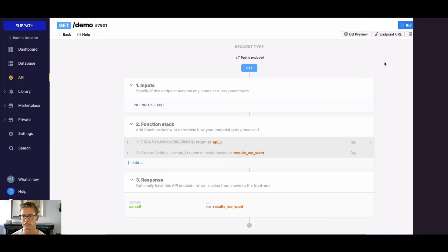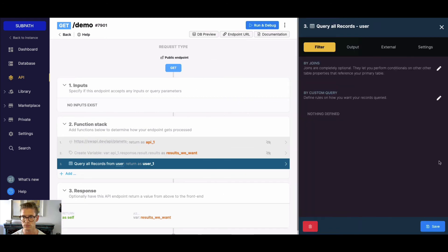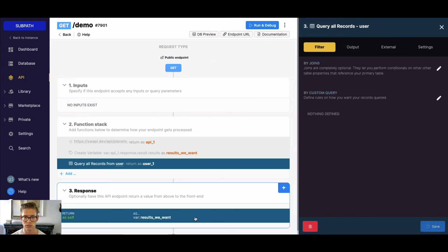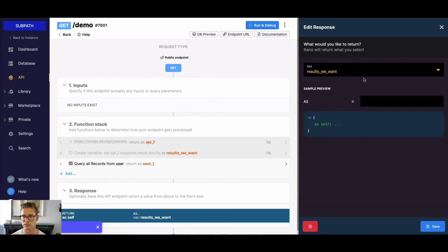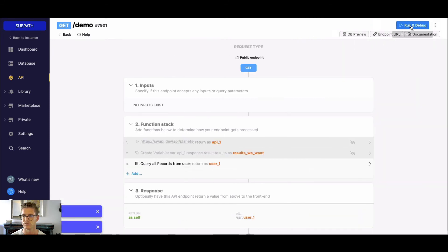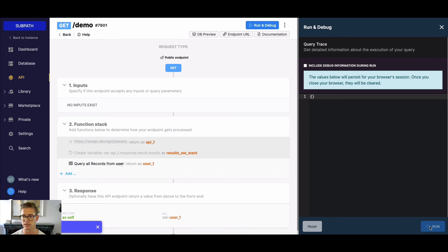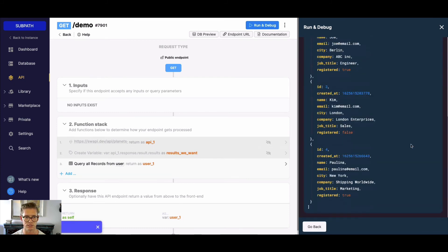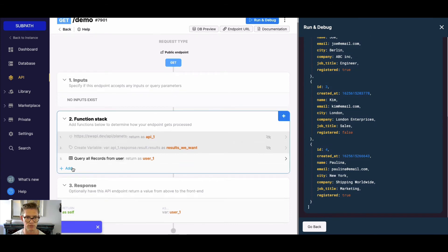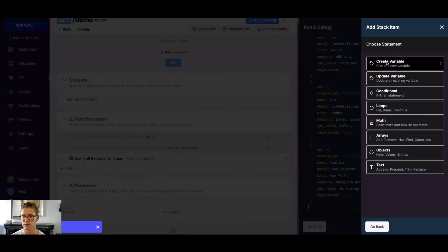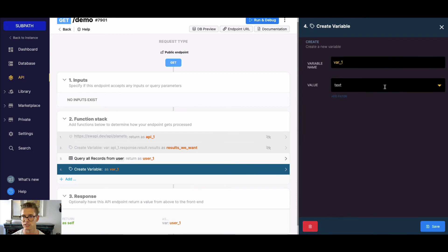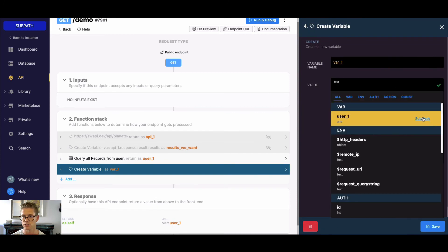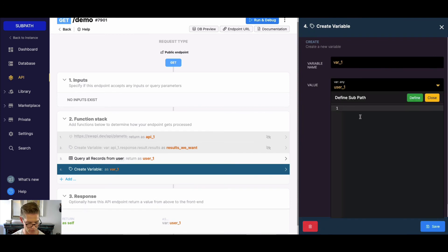I'll just show you this real quick. I'll do Query All Results — I just have a user table, pretty simple. Let me go ahead and just return user1 now. You can do this really with any response. I can copy these results as JSON, then create a new variable. Same methodology with the subpath — I'll go ahead and select subpath for my user1 variable.